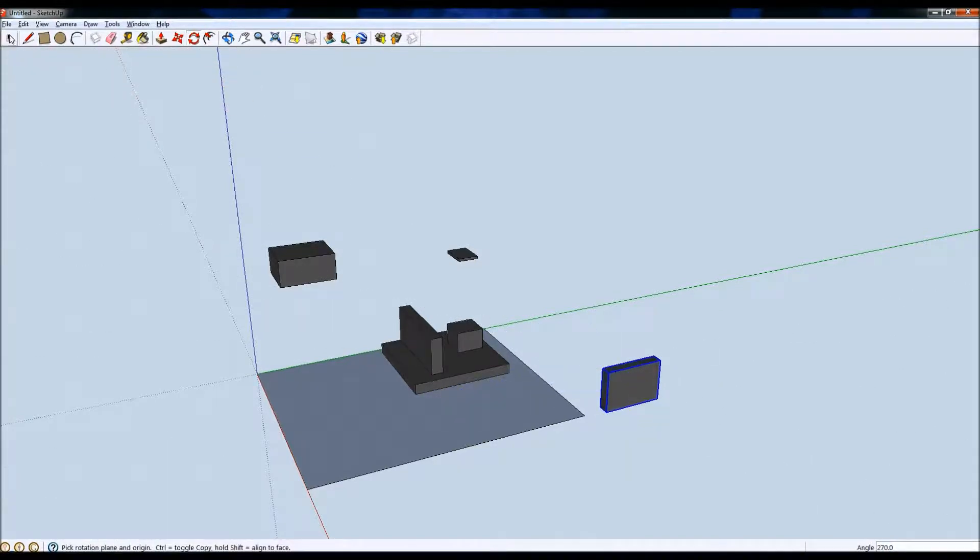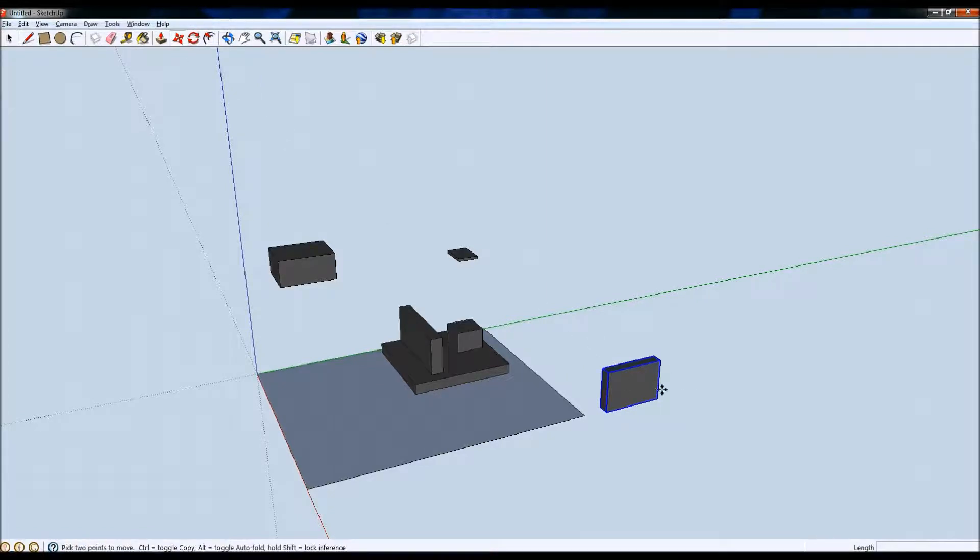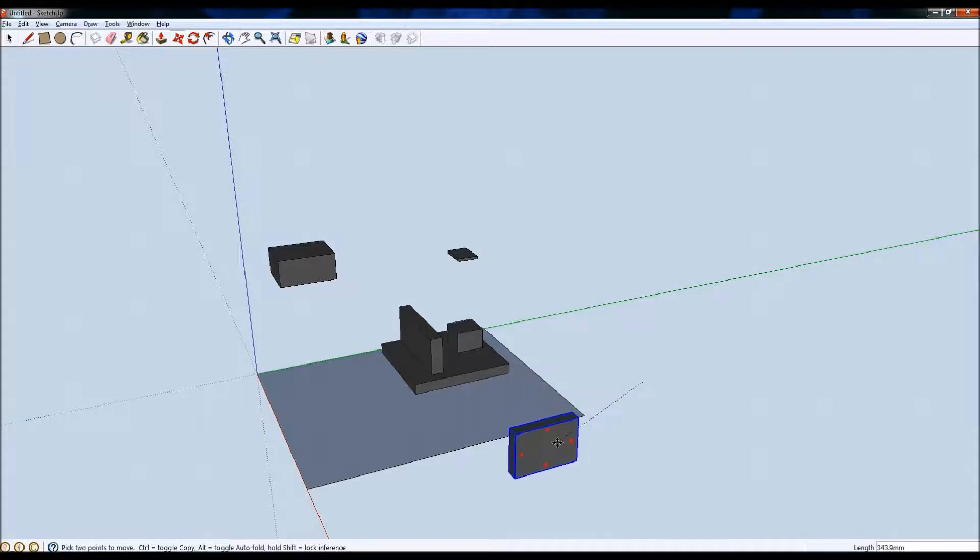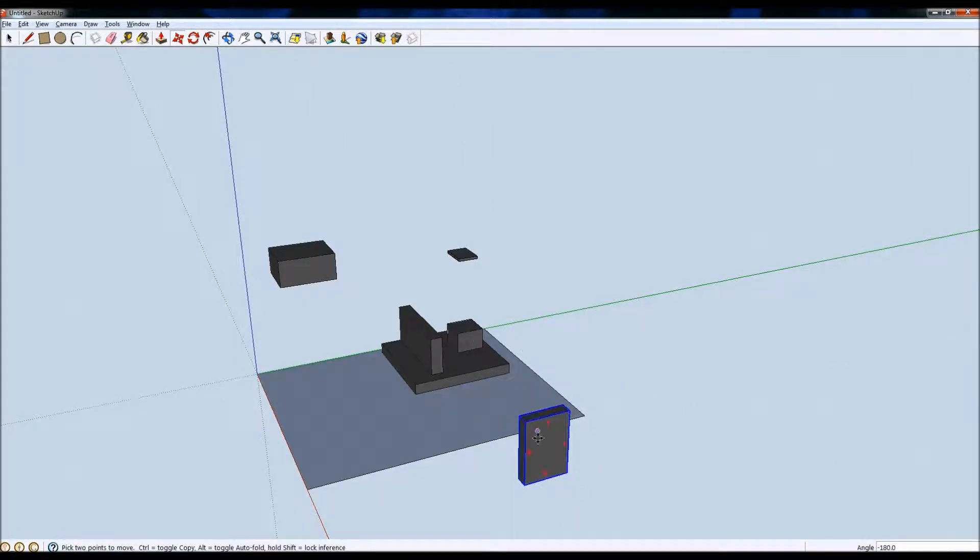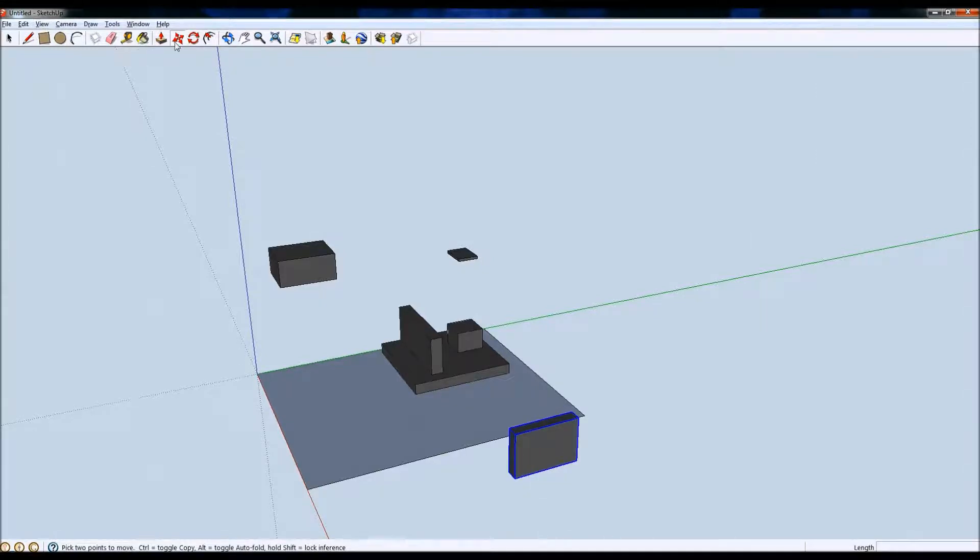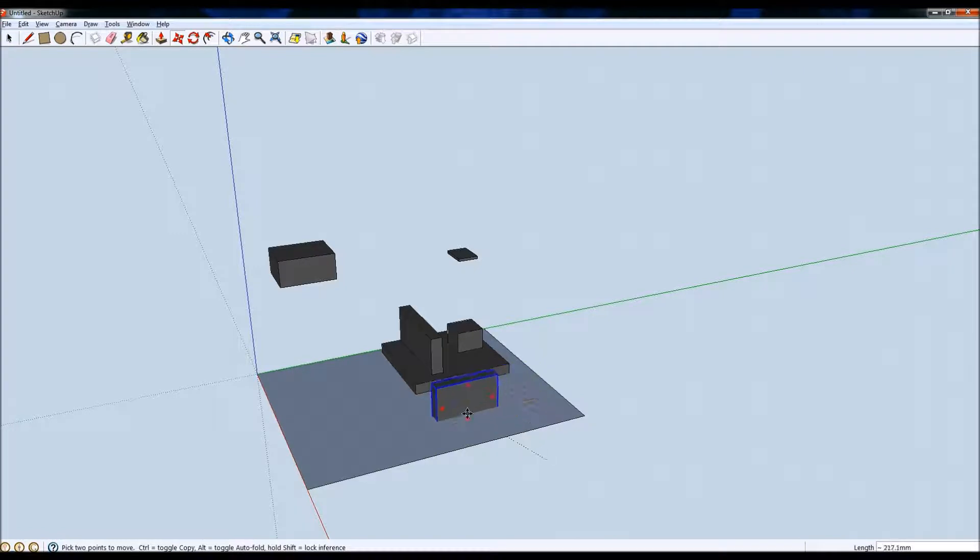And then I'll select the tool again. Select the move tool and we can move it into the case. Oops, that's the rotational tool again for some reason. So I'll do that, move it into the case.